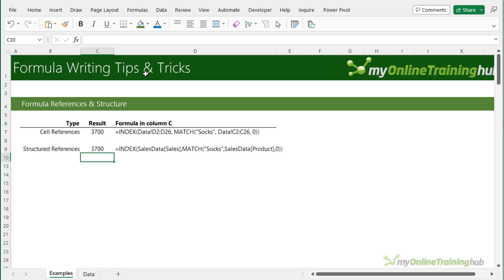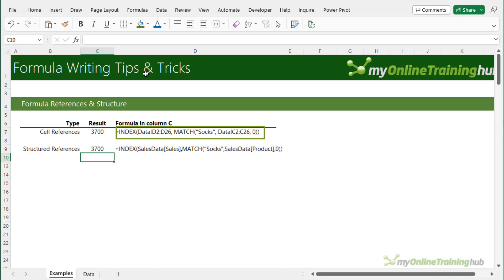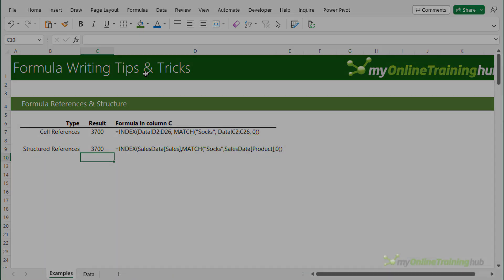Now I think you'll agree that this is much clearer than the regular cell references. Another benefit of using Excel tables is that the structured references automatically include any new data added to the table so there's no need to edit formulas to pick up new cells. Now I can't recommend Excel tables enough. Automatic updating and structured references are just a couple of the benefits of using tables. You can see them all in my Excel tables course linked to in the video description.